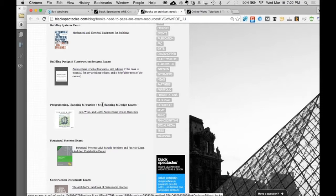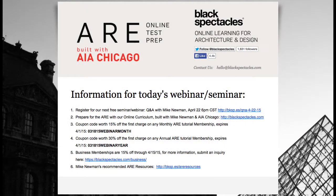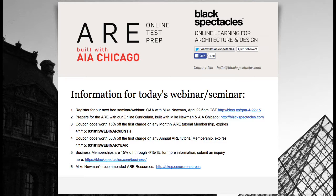All right, good. So in conclusion, I'd like to thank Margaret again, and Perkins and Will for hosting, and Laura. Blackspectacles.com is the home of online learning for architecture and design. You can go to blackspectacles.com to get a taste of this online ARE prep curriculum we built with AI Chicago and Mike, covering all seven sections of the exam. There are free tutorials in every one of those courses. As part of today's session, you're eligible for coupon codes: 15% off the monthly membership and 30% off an annual membership, all through the end of the month. We're also doing group memberships — you can go to blackspectacles.com/business or just email us.